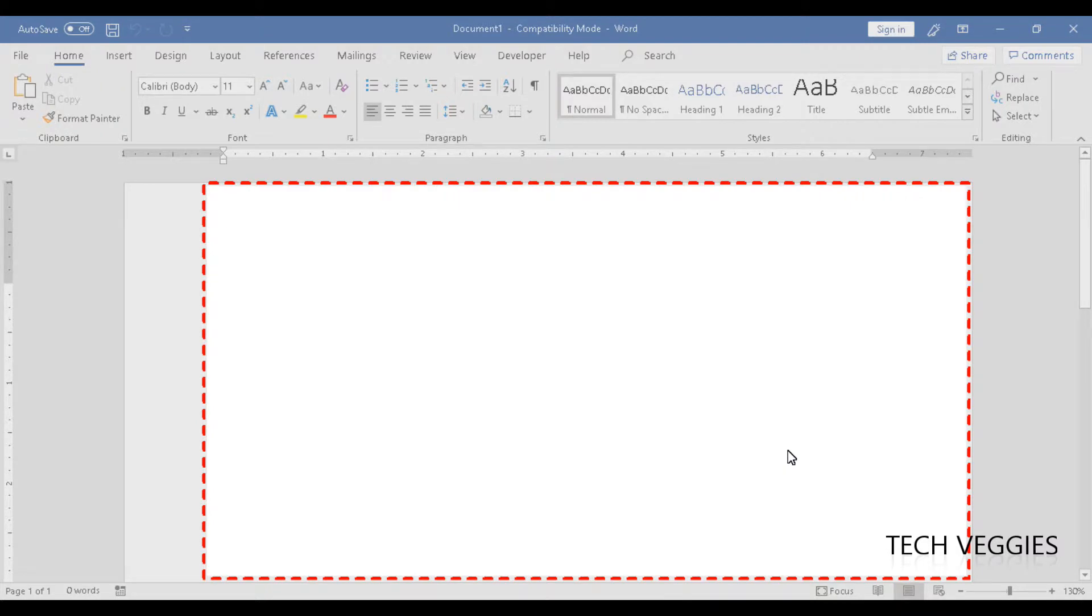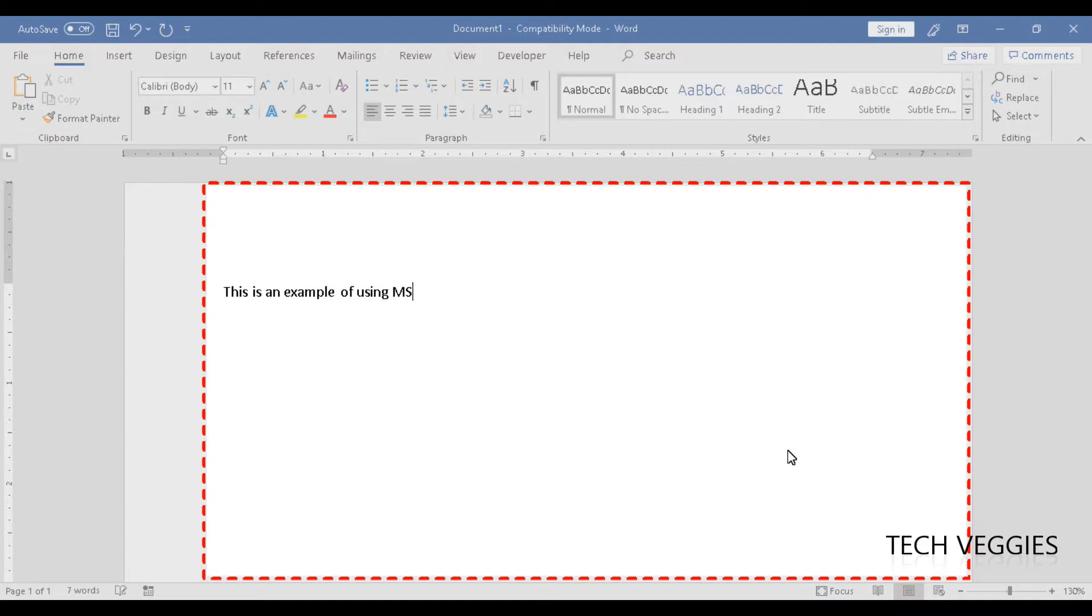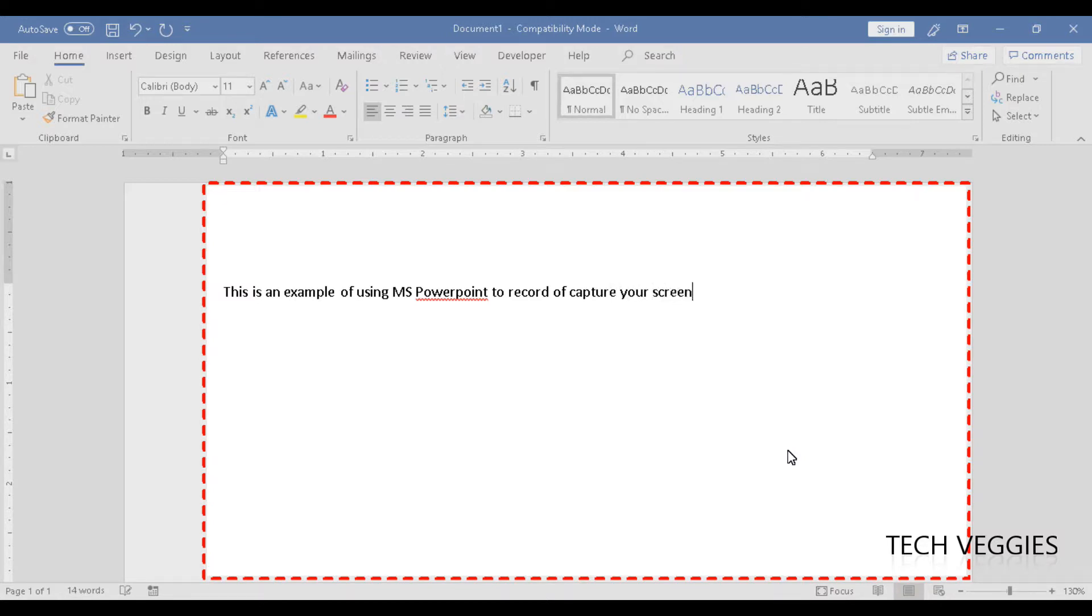This is an example of using MS PowerPoint to record or capture your screen.